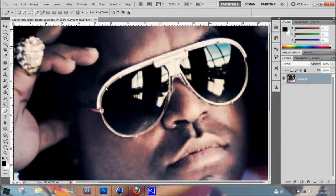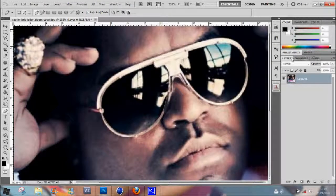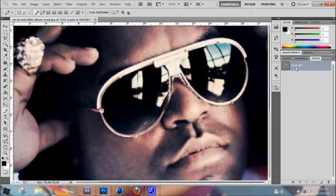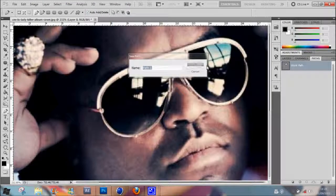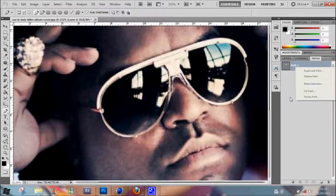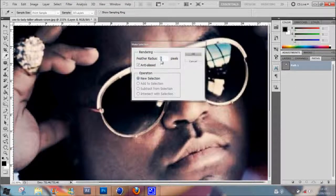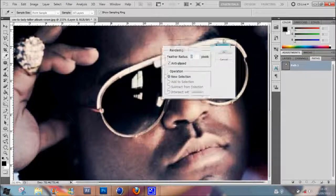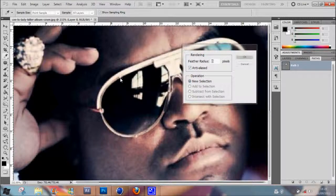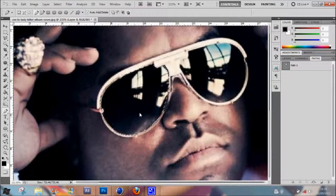If you want to delete the background, go to the Layers, Channels, and Paths panel and click on Paths. You'll see the path you just made — double click on it to rename it, then right-click and choose Make Selection. The feather radius controls how many pixels it smooths around the edge. Since there are a few bumps in this one, I'll just leave it at 0. Click OK to make the selection, then hit Delete to remove it.